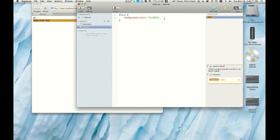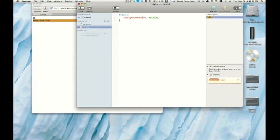One thing I really like about Espresso is the navigator. If you noticed, when I added this color right here, it changed the background color of this little box thing, which houses our color.